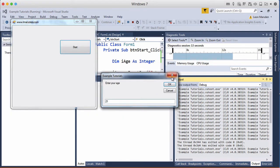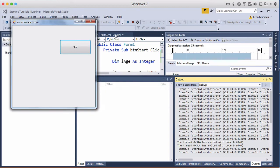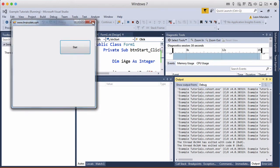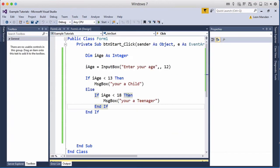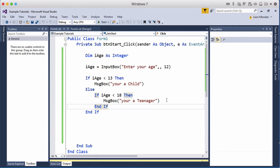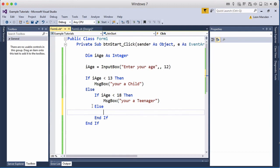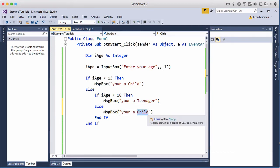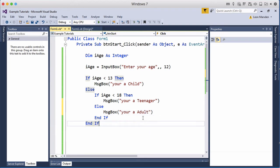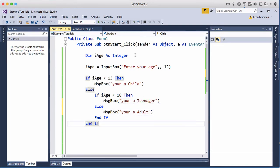21 it says nothing. Now the reason why it says nothing is because if this is not true there's no else part so it stops. So if I want an else part in here, this is a nested if-then-else inside an if-then-else, we could actually go else we can then message box rather than child we can put adult. So if they're 18 or anything above they'll be an adult.